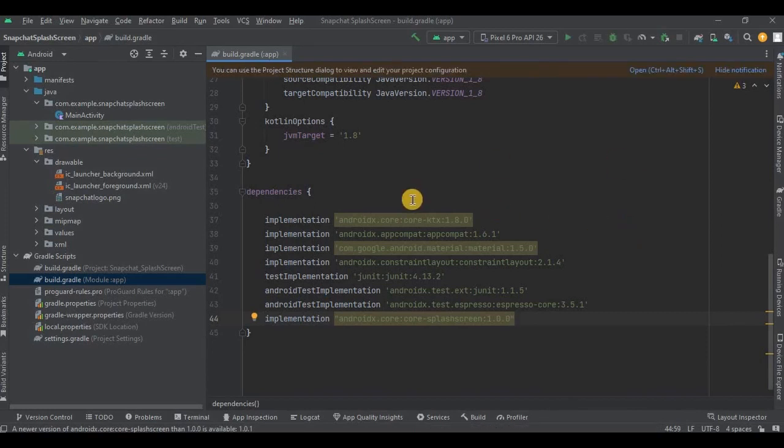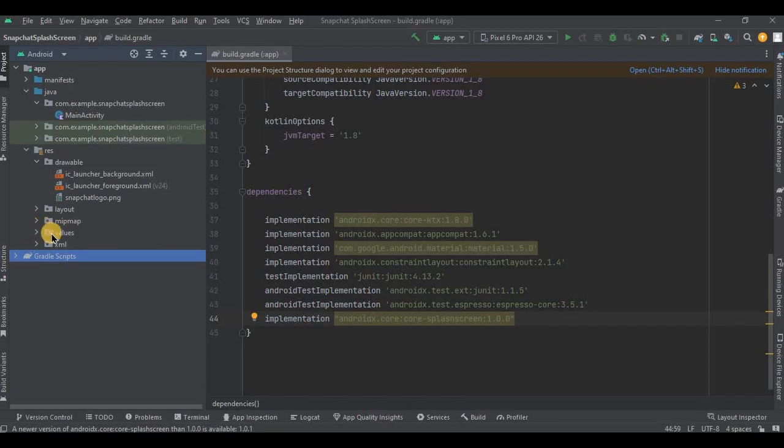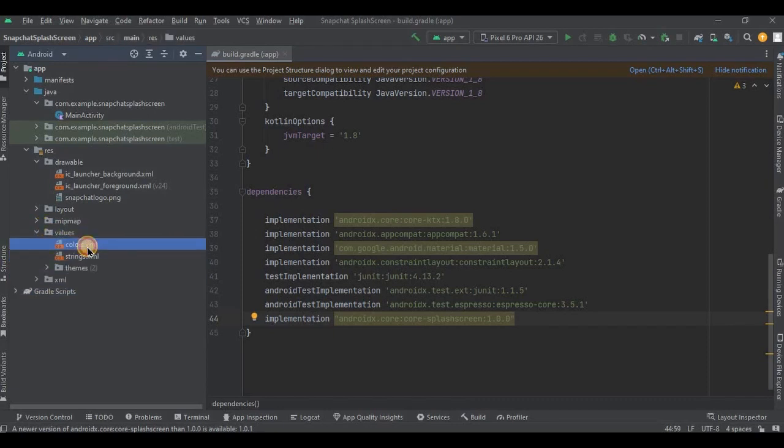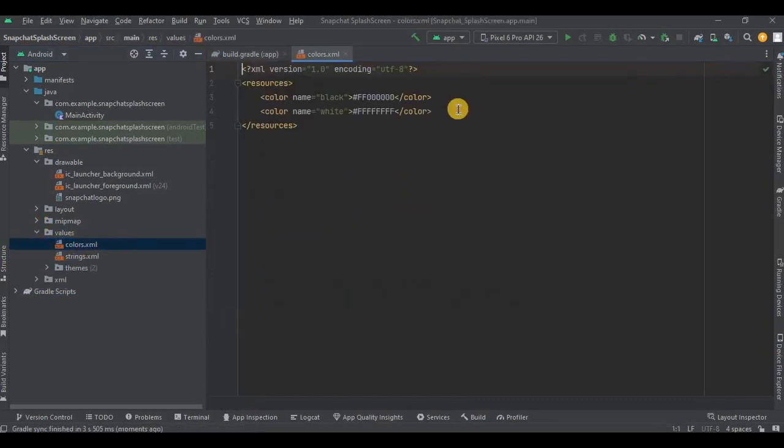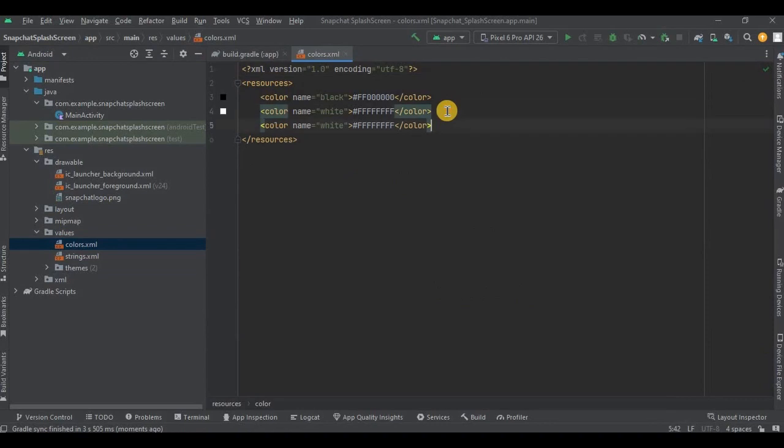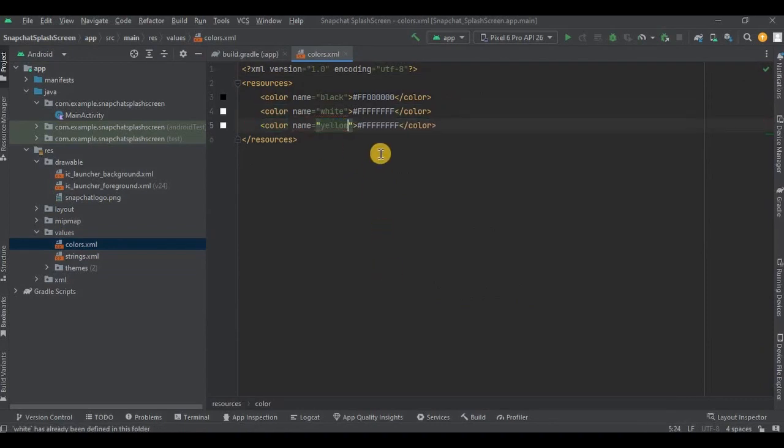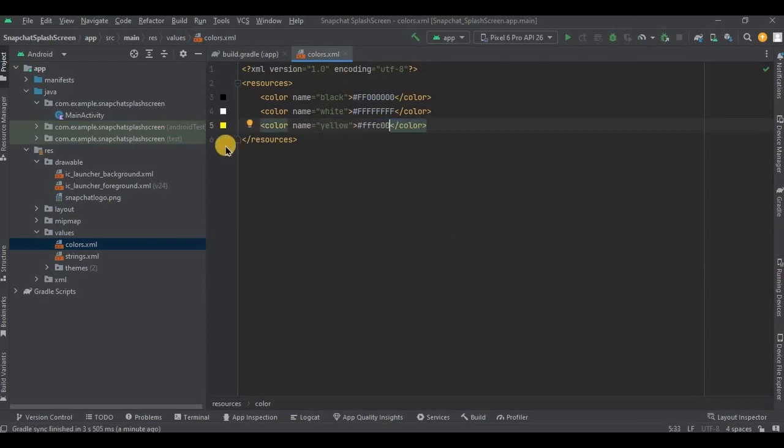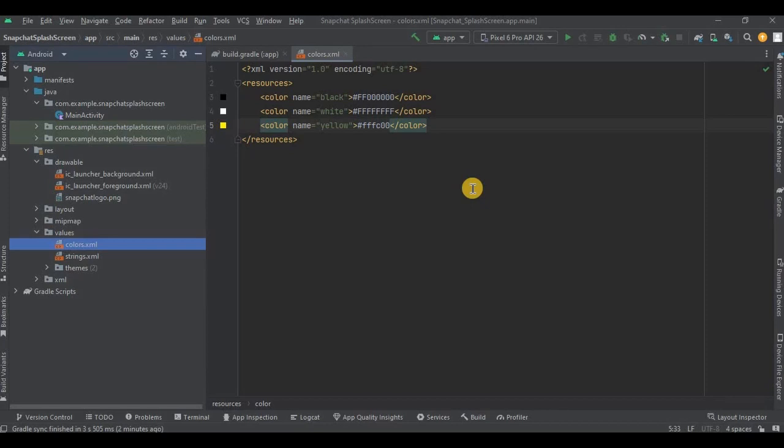Now moving on to step number three: adding color in colors.xml. Go to colors.xml, press Ctrl+D to duplicate the line, write the color name as yellow and hex code as FFFC00. As we are creating Snapchat splash screen, we have used yellow color.